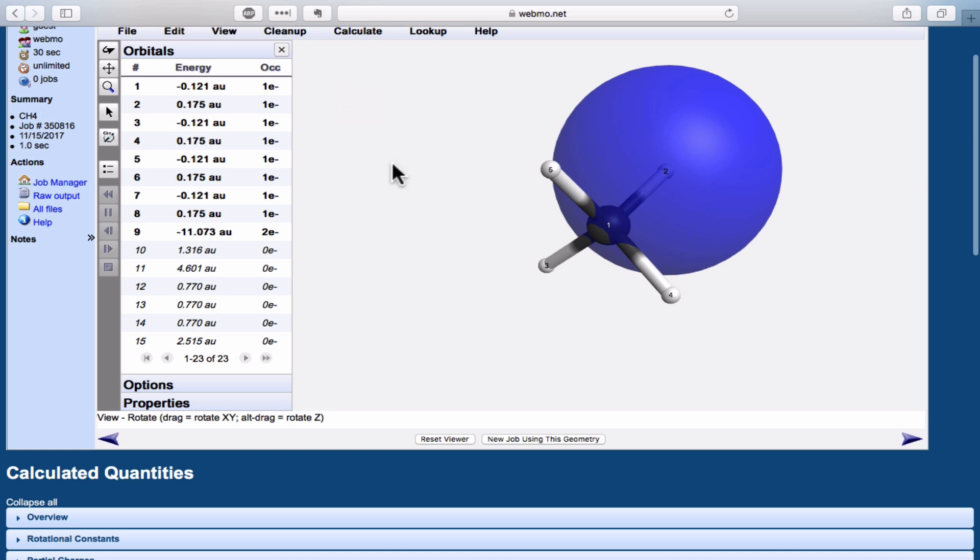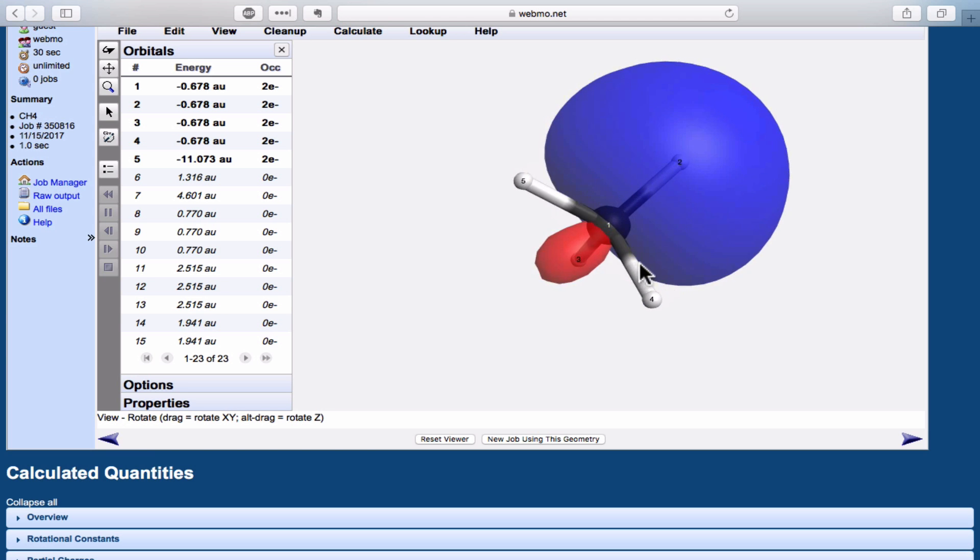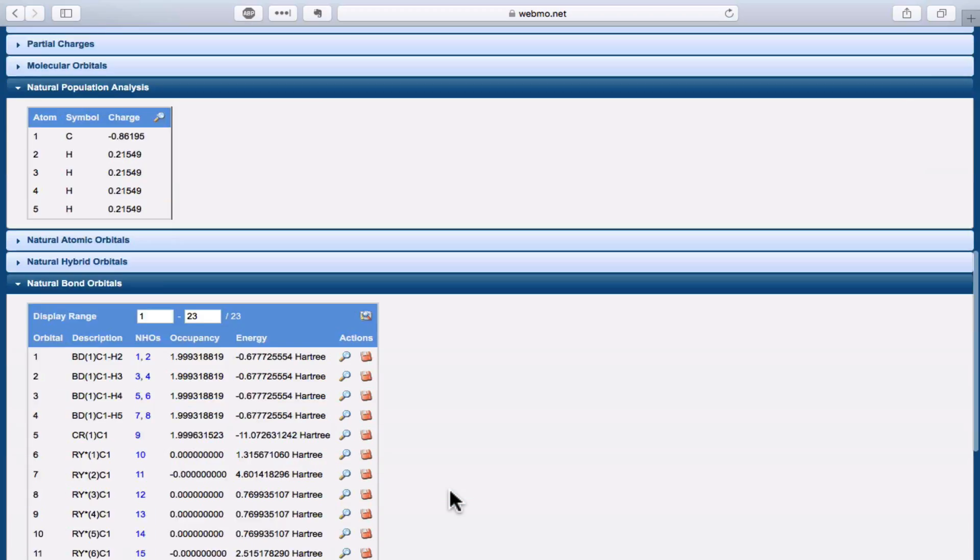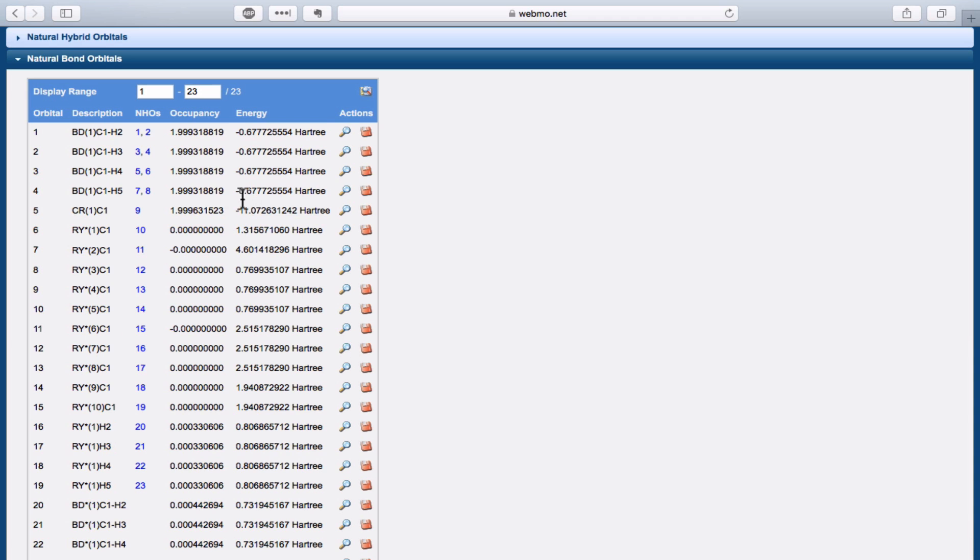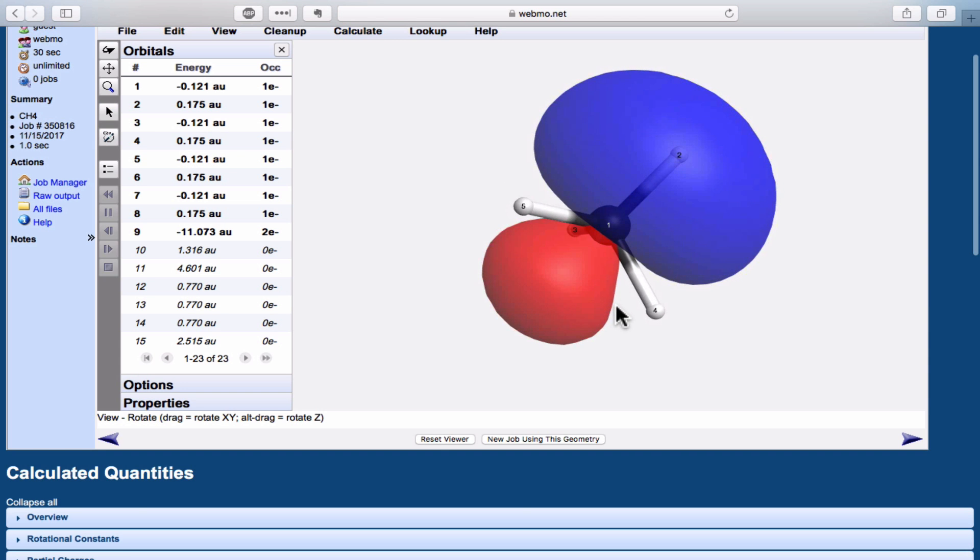If we look at the shape, it's exactly what we would expect for a constructive combination of the 1s orbital on hydrogen and the sp3 hybrid on carbon. The nub on the backside of the bonding orbital is a little bit smaller than the nub in the original hybrid, and you can see that by comparing this shape to the shape of the bonding orbital.